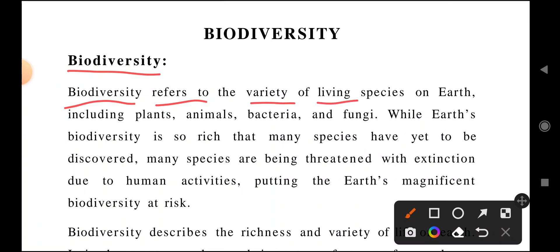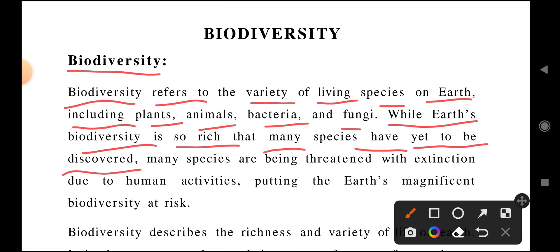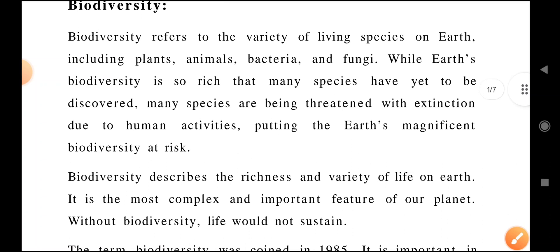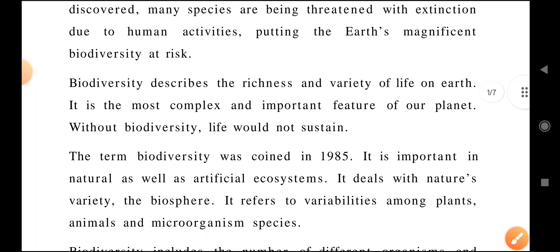Biodiversity refers to the variety of living species on earth, including plants, animals, bacteria, and fungi — whatever living things are on this earth, all those come under biodiversity. Earth's biodiversity is so rich that many species have yet to be discovered. Many species are also being threatened with existence due to human activities and interventions, putting this magnificent biodiversity at risk.